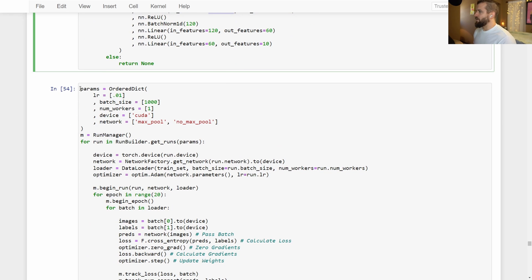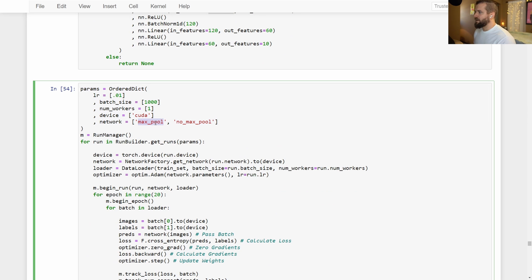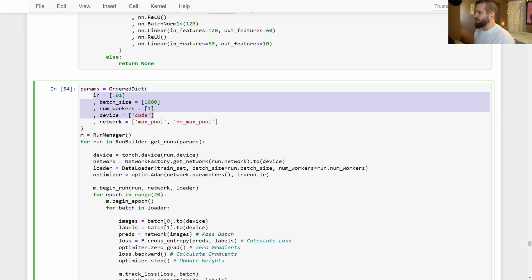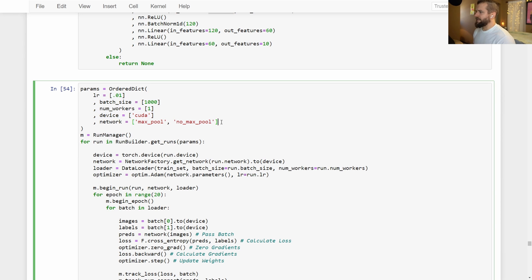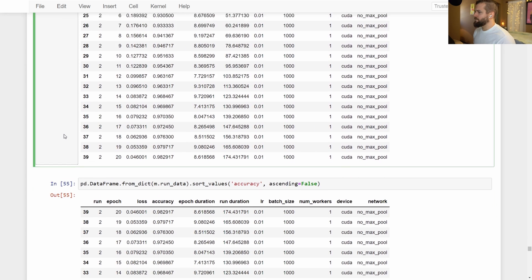Now we're ready to set up our run configurations. We're simply going to add the two networks we want to test — max pool and no max pool — and we're not going to change any other parameters. We'll stick with the defaults and just test these two networks. Since we're using the network factory, we make a call to it for each run. I've already run this, so let's take a look at the results.